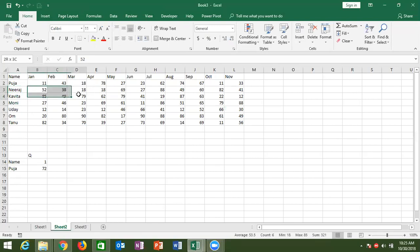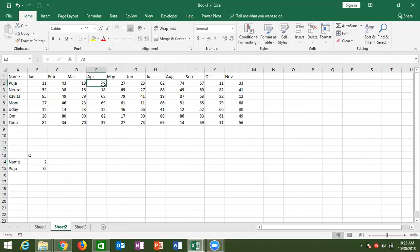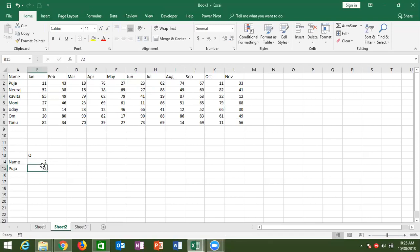If I change the name or the quarter number, I should also get the data from the sum of the next quarter automatically. So the question is clear — Mr. Amul, Mr. Duke?